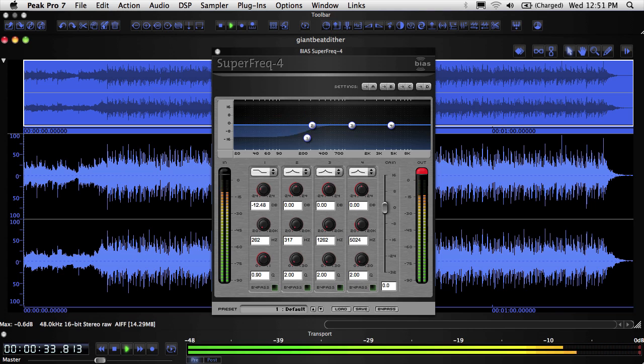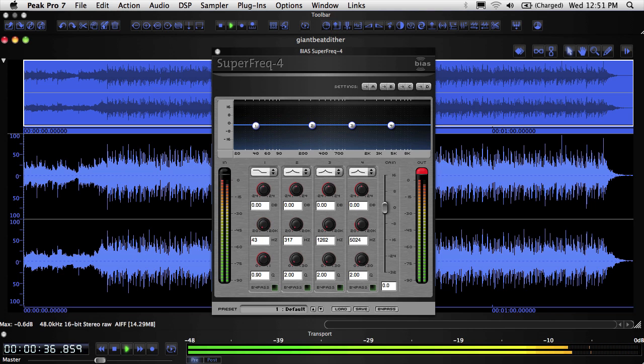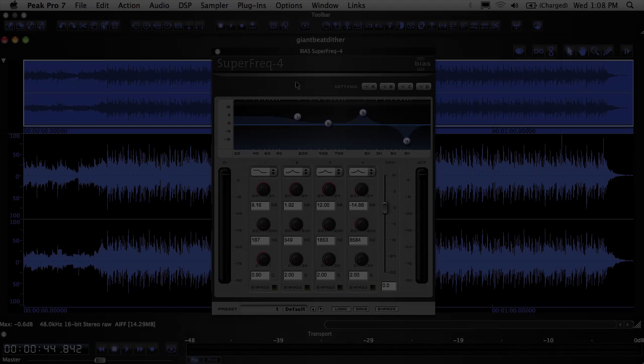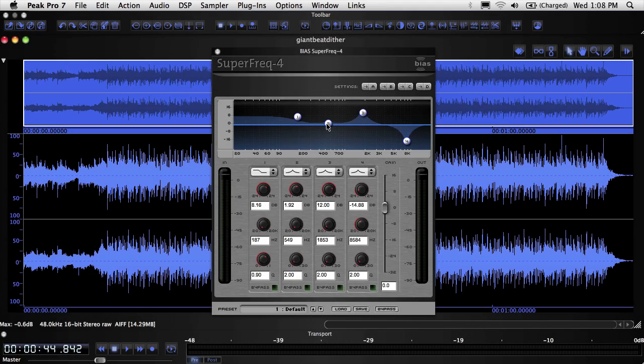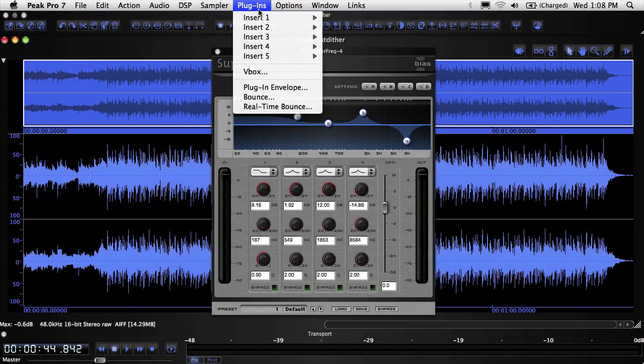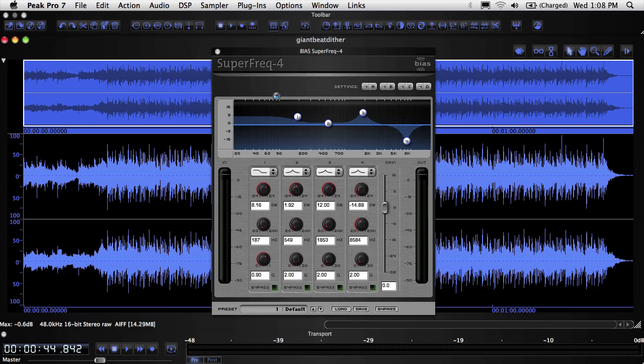This makes working with them fast because you don't have to process, listen, and then undo if you don't like the results. With real-time plugins, you make the adjustments as desired, and then at the end you apply the effect permanently to a file.